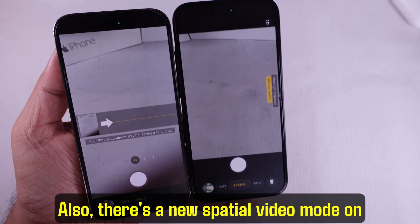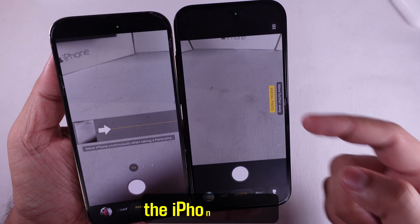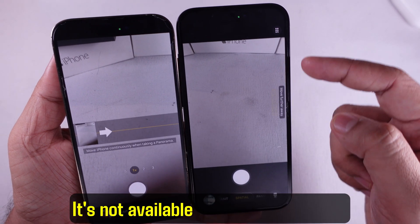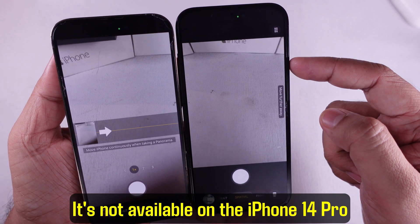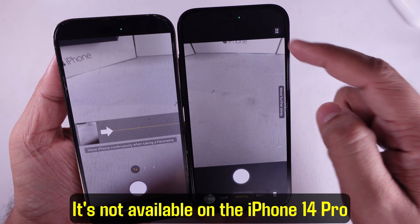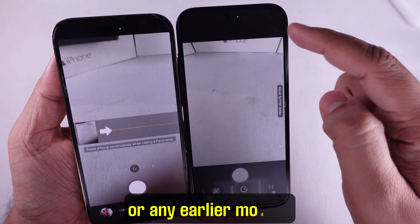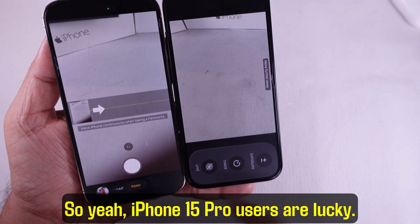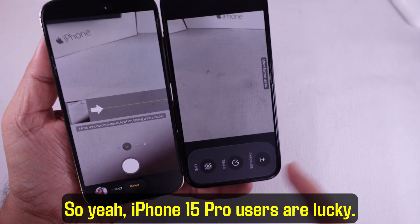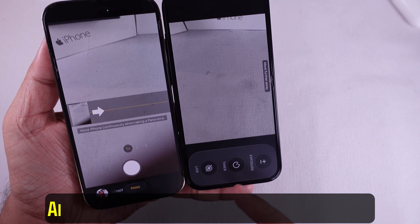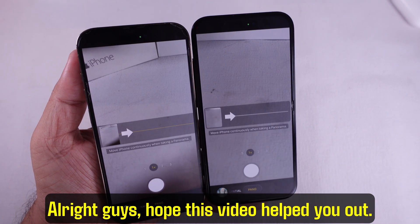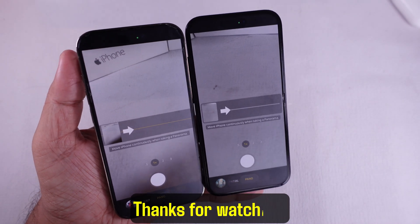There's a new spatial video mode on the iPhone 15 Pro — it's not available on the iPhone 14 Pro or any earlier models, so iPhone 15 Pro users are lucky. Hope this video helped you out. Thanks for watching.